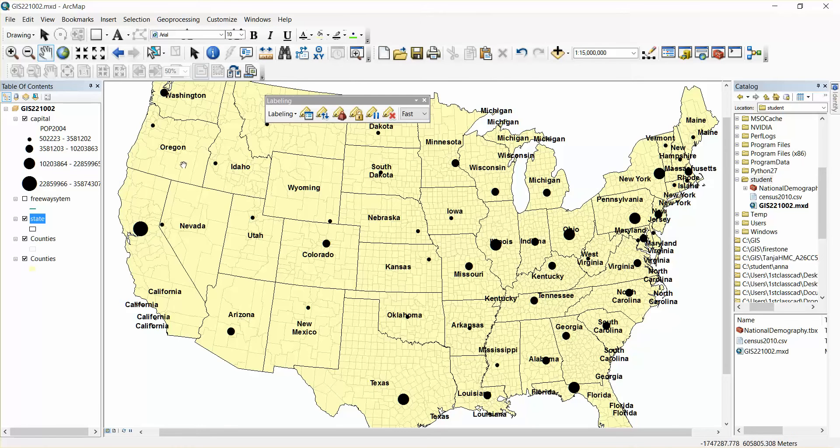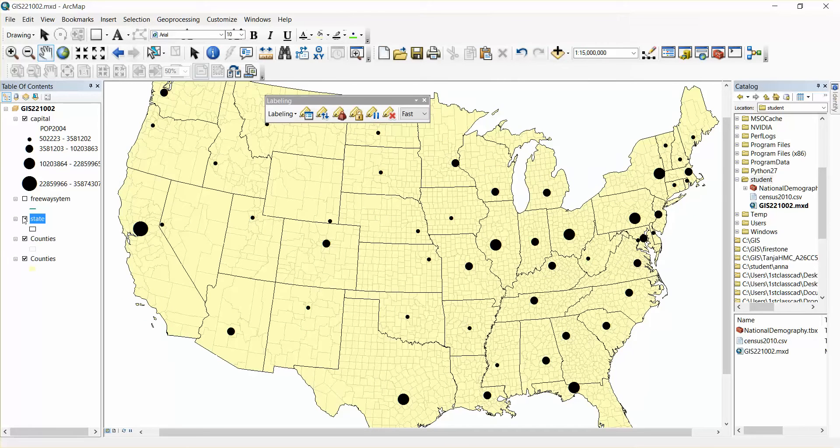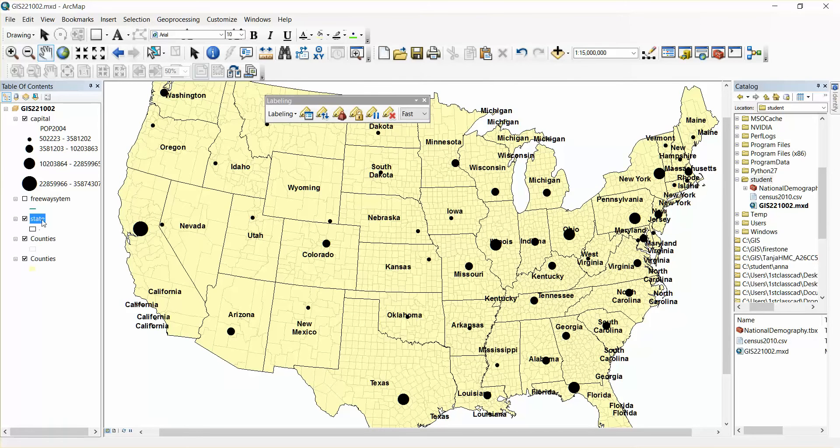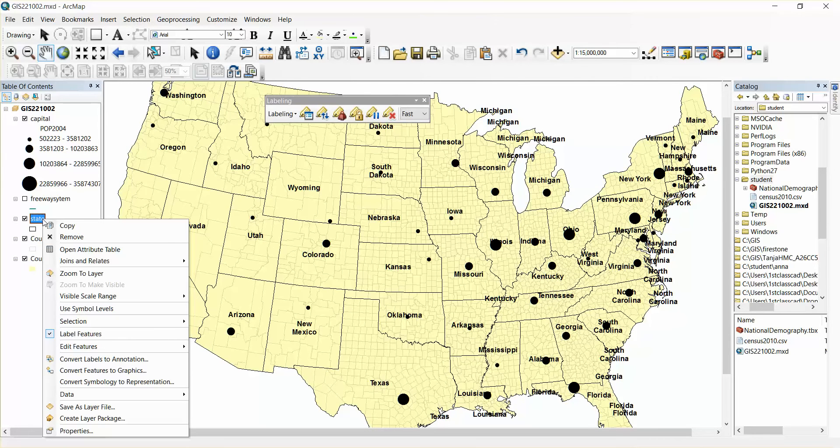So here's where I generate the geodatabase. The state name is the one with the labels. So I'm going to right mouse on state name. I go convert labels to annotation.